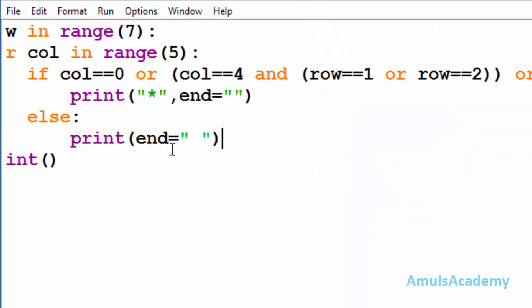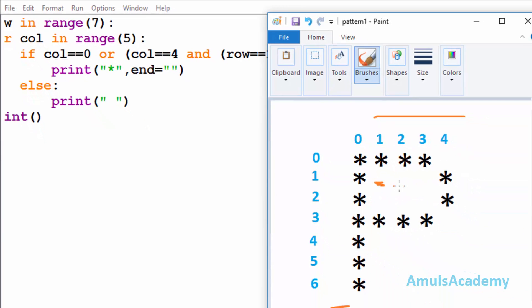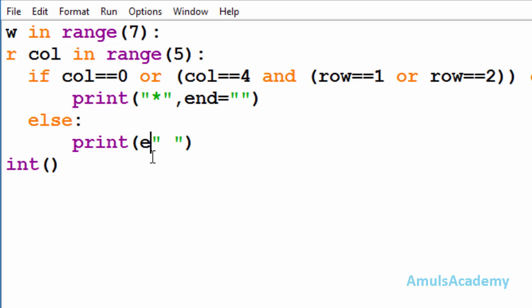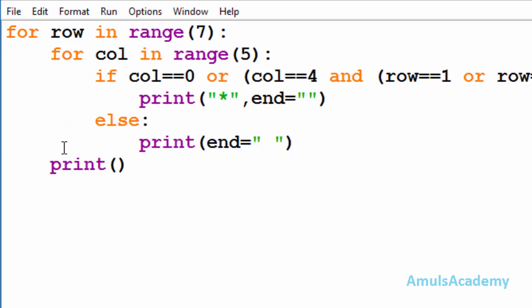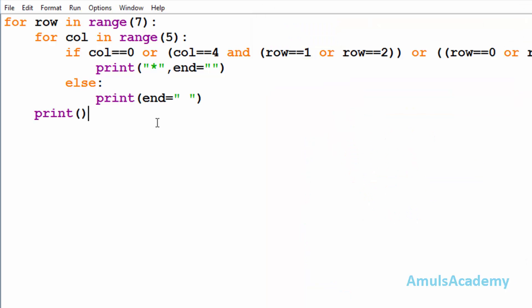Why do I mention 'end=space' instead of just printing a space by itself? Because by default the end value in print is '\n'. If we just print a space without setting end, after the space control goes to the next line, and then the next space would be printed on the new line — we wouldn't get stars in the required pattern. That's why I mention end equal to space here. Also, inside the first for loop we have a plain print statement — this is because after printing stars in one row we want to move to the next line.